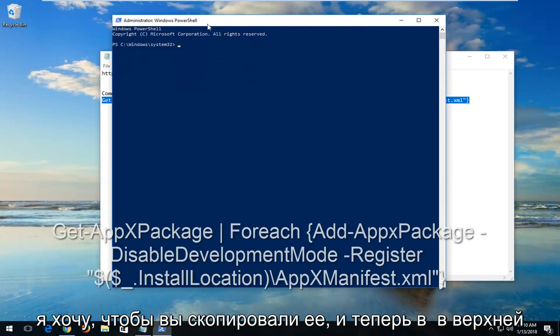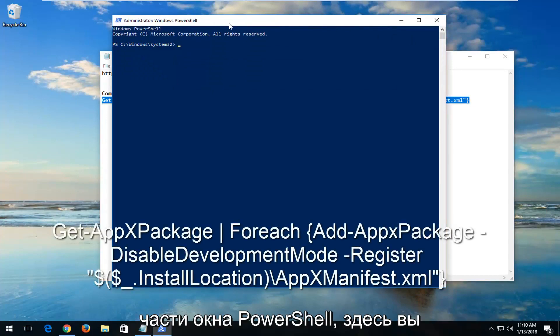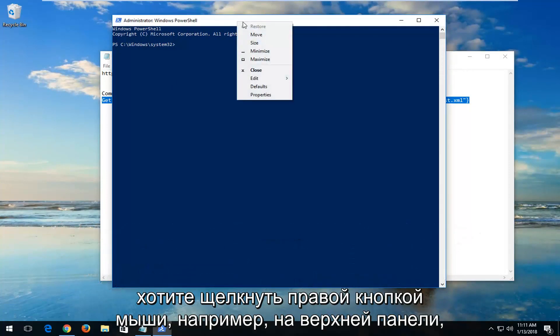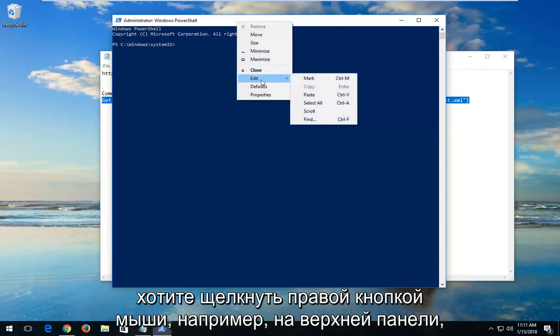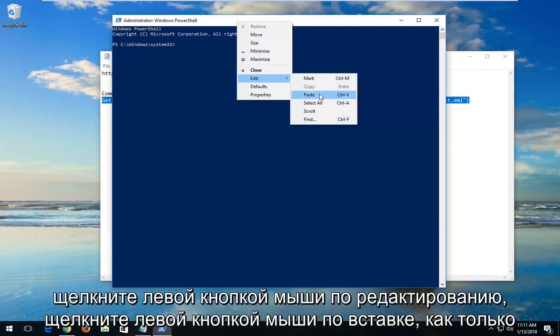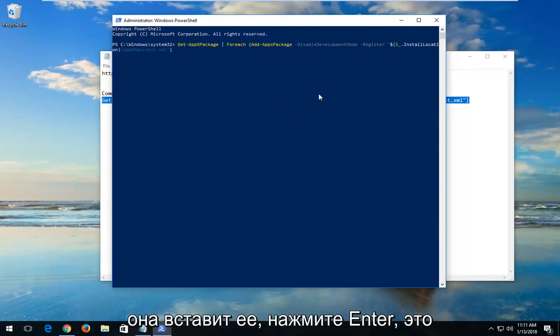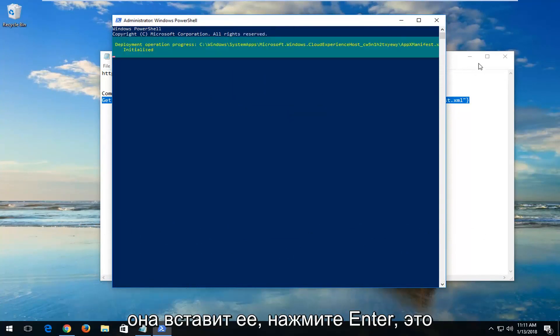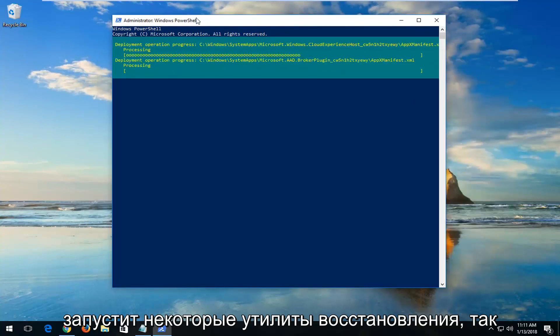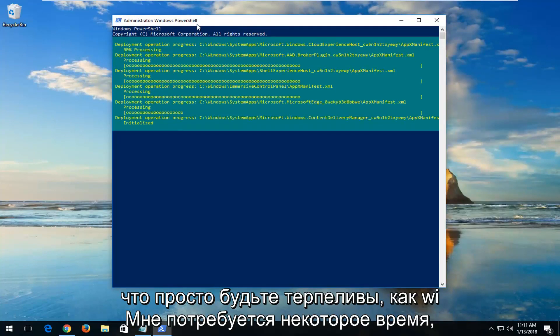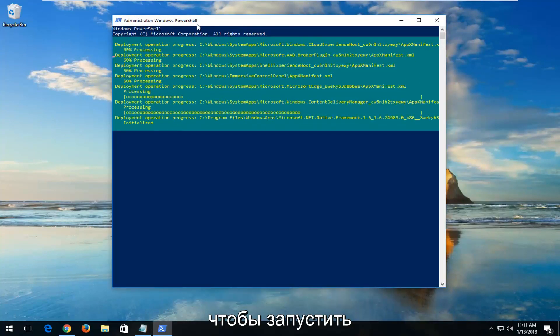Now at the top of the PowerShell window here, you want to right-click on the top bar. Left-click on Edit. Left-click on Paste. Once it's pasted in, hit Enter. This will begin running some repair utilities, so just be patient. This will take some time to run.